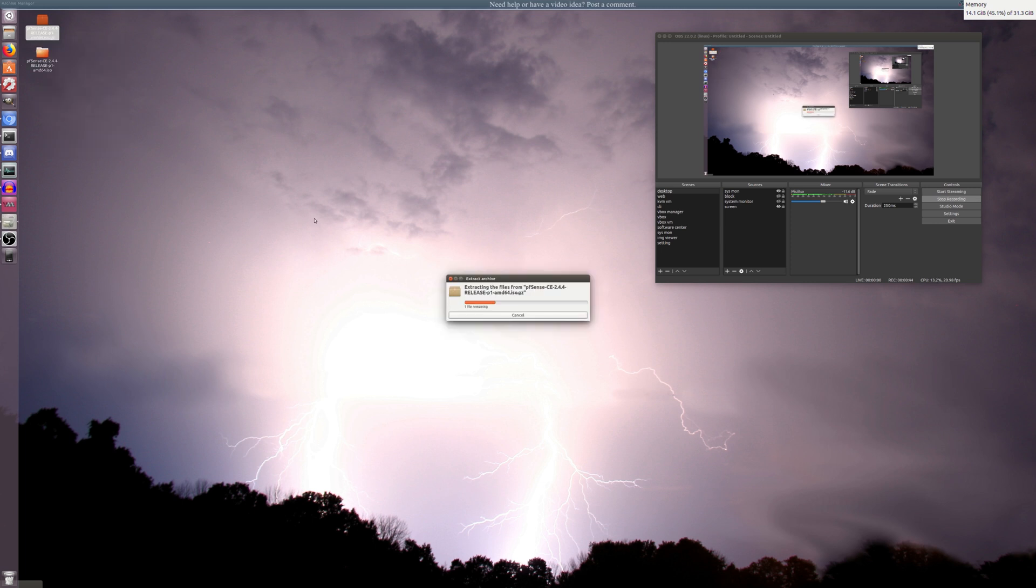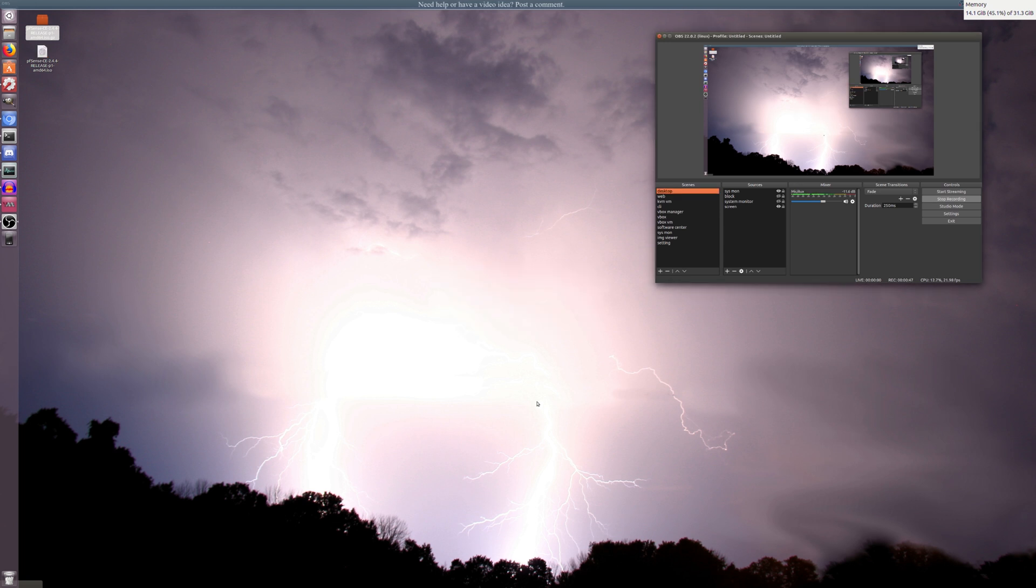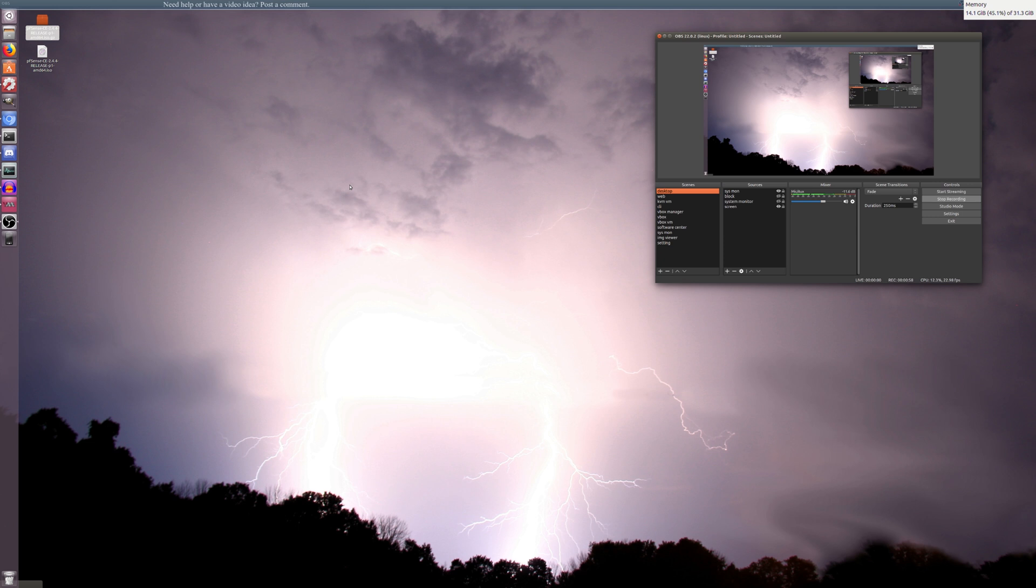Now to install this ISO file to a USB drive so you can boot off of it, I created a video copying a Ubuntu ISO over to a USB drive. Even though it's pfSense, it should also work. I put a link in the description. So if you need help with that, check out the description.